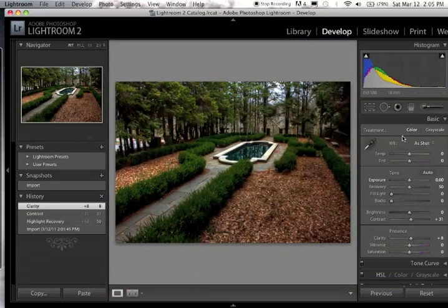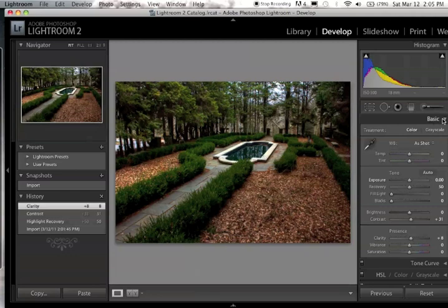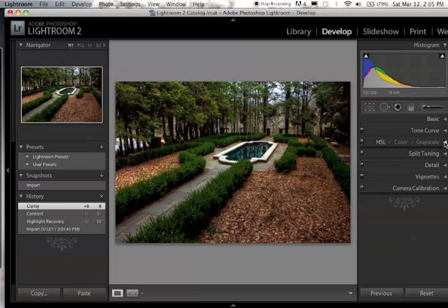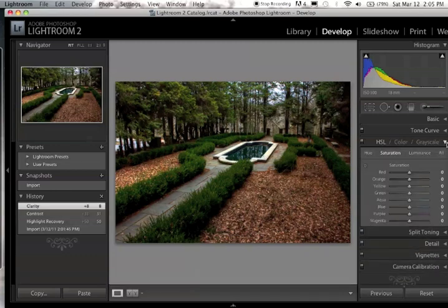So once I have that done, I'm going to close the basic tab, and now I'm going to show you how to selectively desaturate and selectively saturate parts of your picture. So skip the tone curve menu for now and go to this HSL color and grayscale menu. Drop it down, and you should be on saturation; if you're not, just click on saturation.